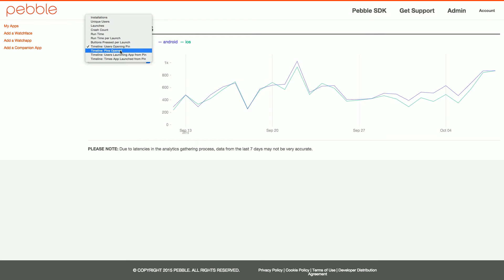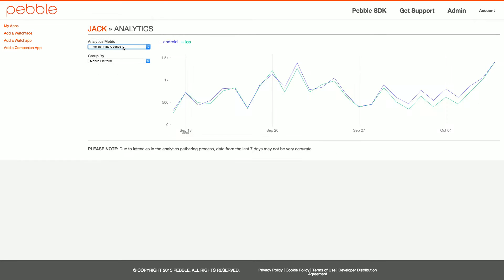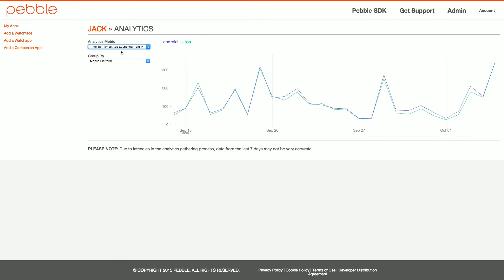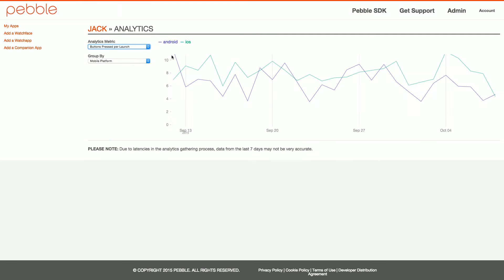There are things like total number of pins opened, and users actually launching your app directly from a pin — not from the launcher menu, but going through a pin and launching it — as well as the total number of times that happens. In addition to this, there's one more piece of information: the number of button presses per launch. For this particular app, we're averaging about 8 to 10 button presses per launch.